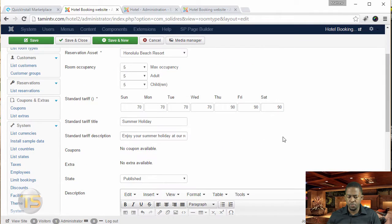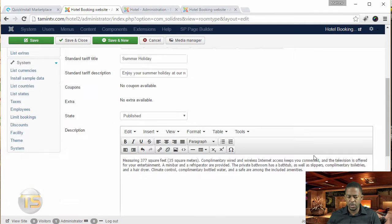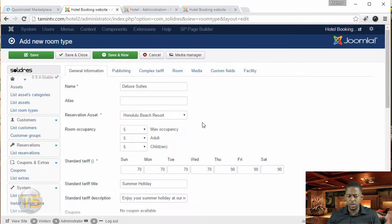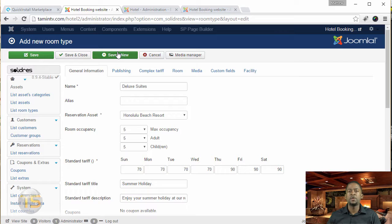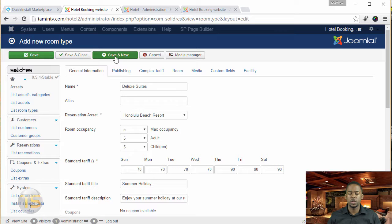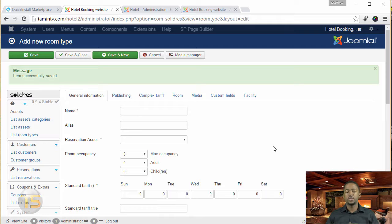So once you've done that, pretty much everything else looks good. So you want to click on save and new, then we're going to add a couple more. So let's click on save and new.